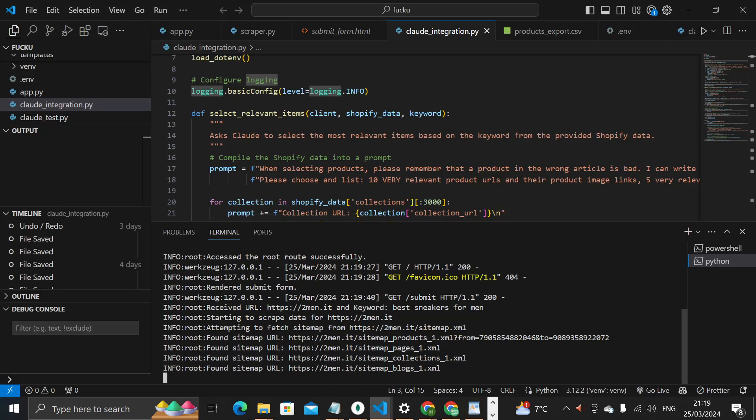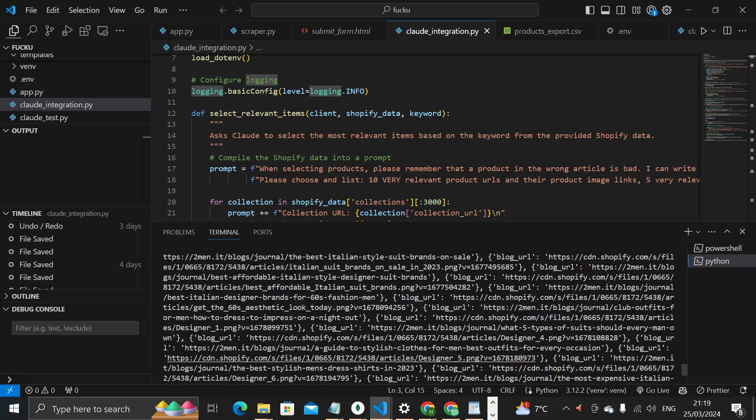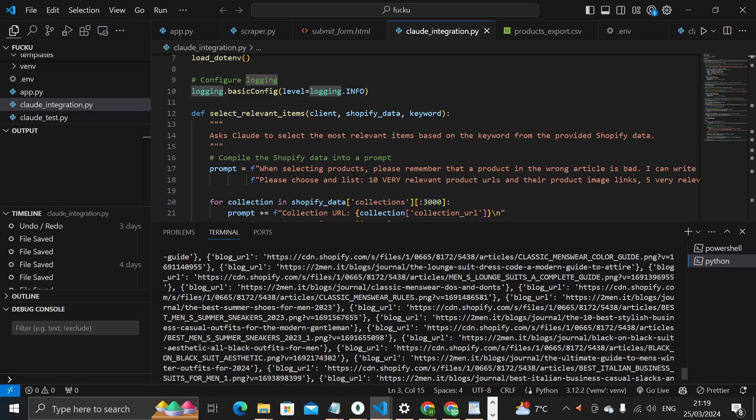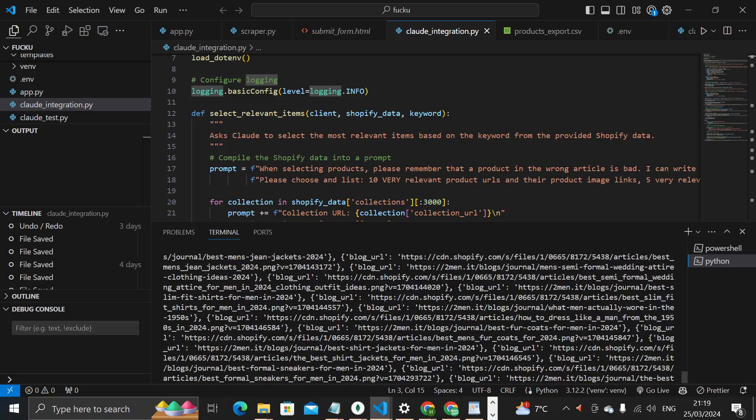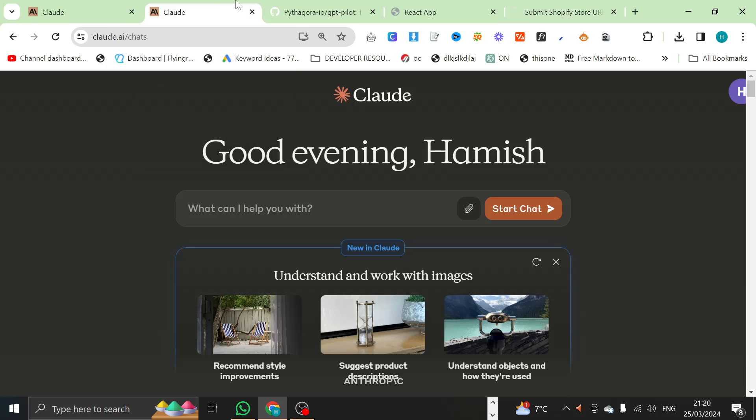We'll watch the process in the background. What it does is it finds all of the products, all of the internal links, everything, and then it says Shopify data scraped successfully. And then you probably know what's coming next, but I will give this a little bit of time to load. But I want to talk about the other thing that I've been obsessed with, and that is, of course, Claude.